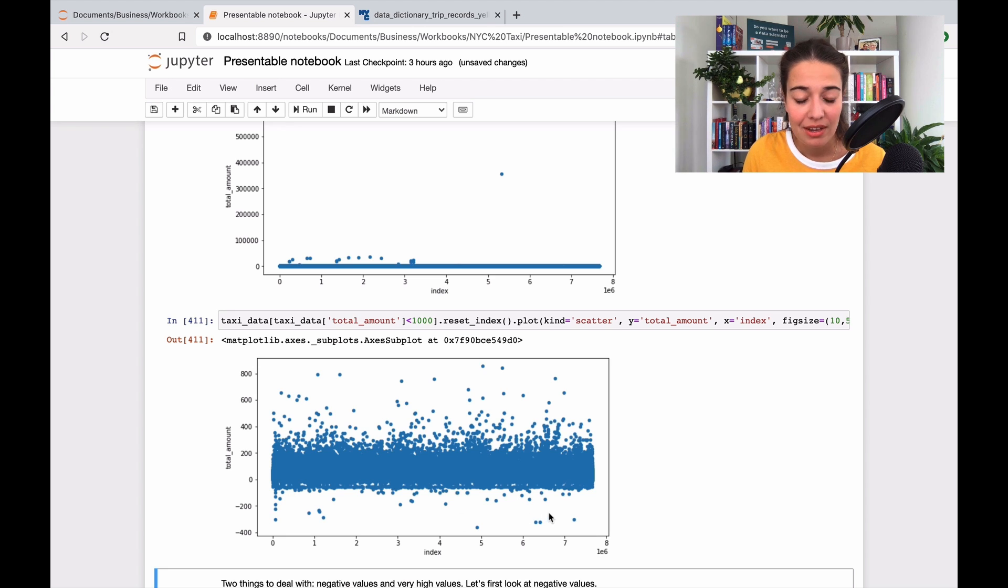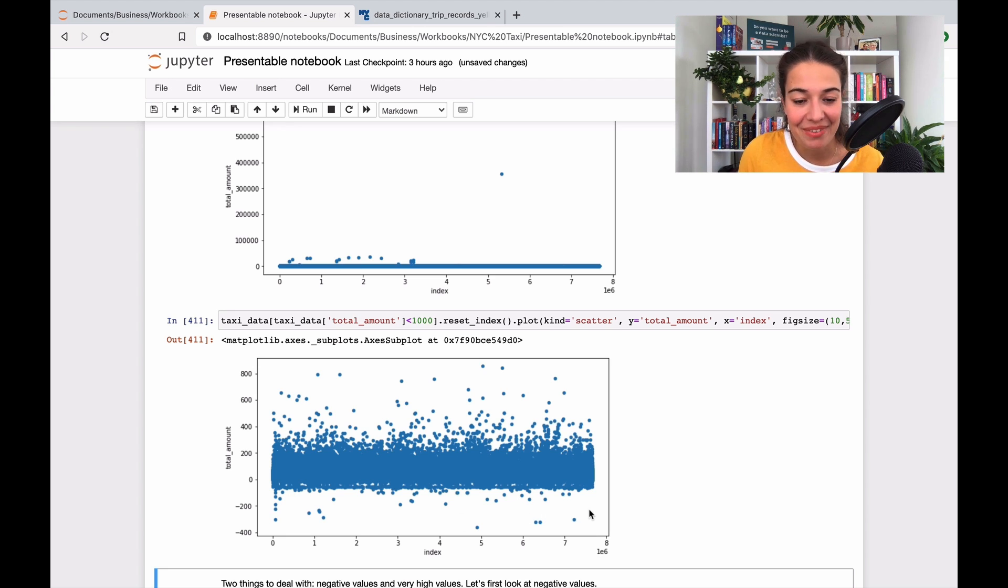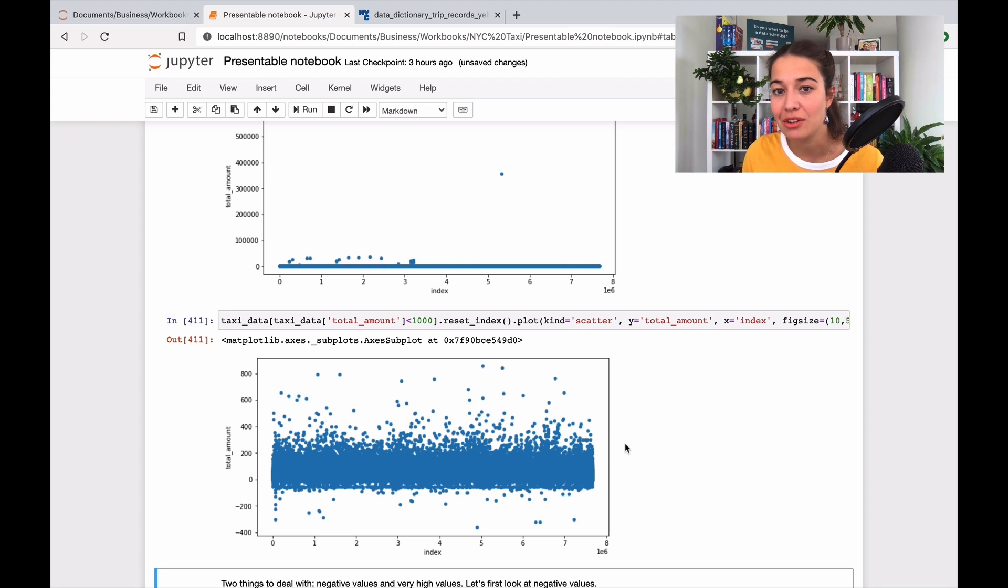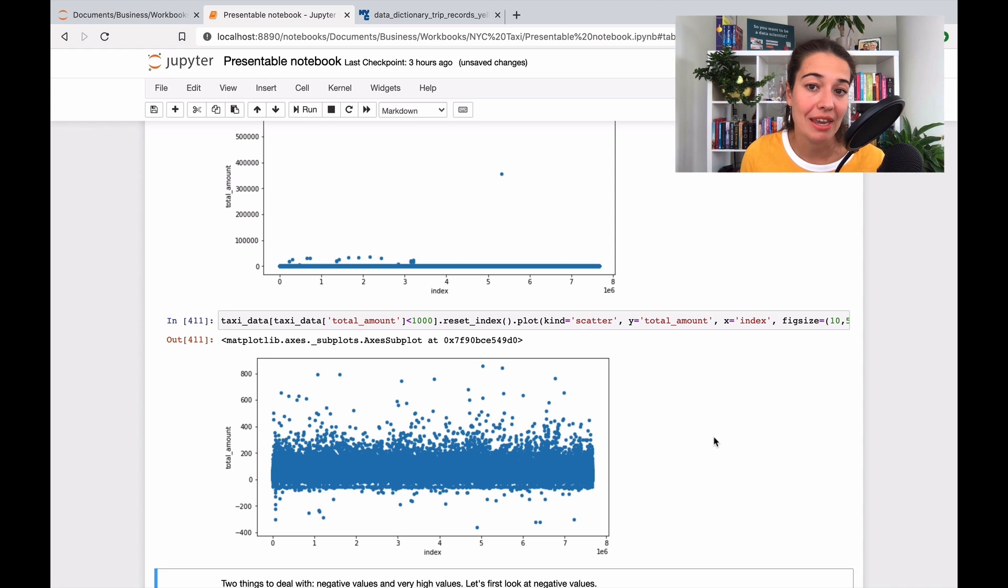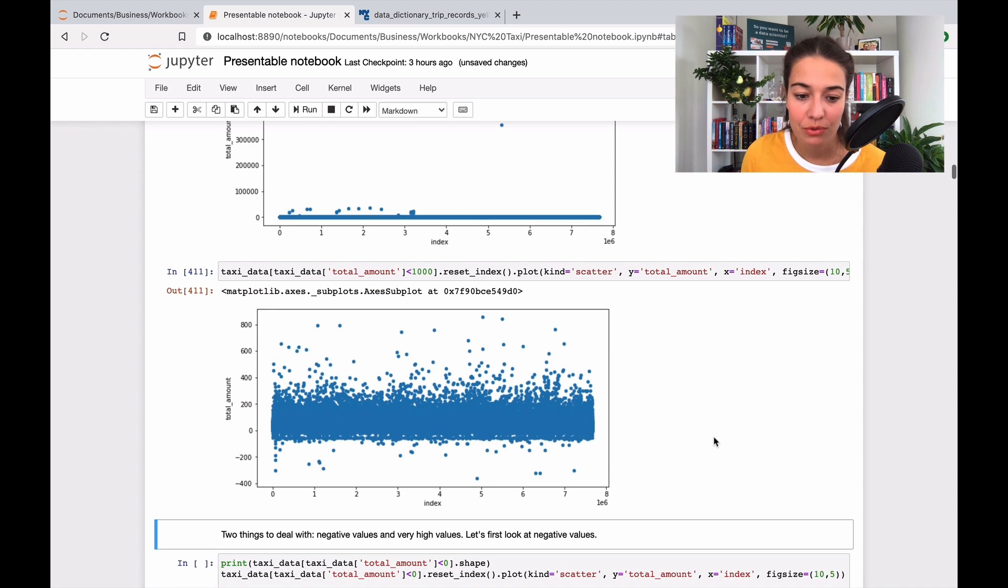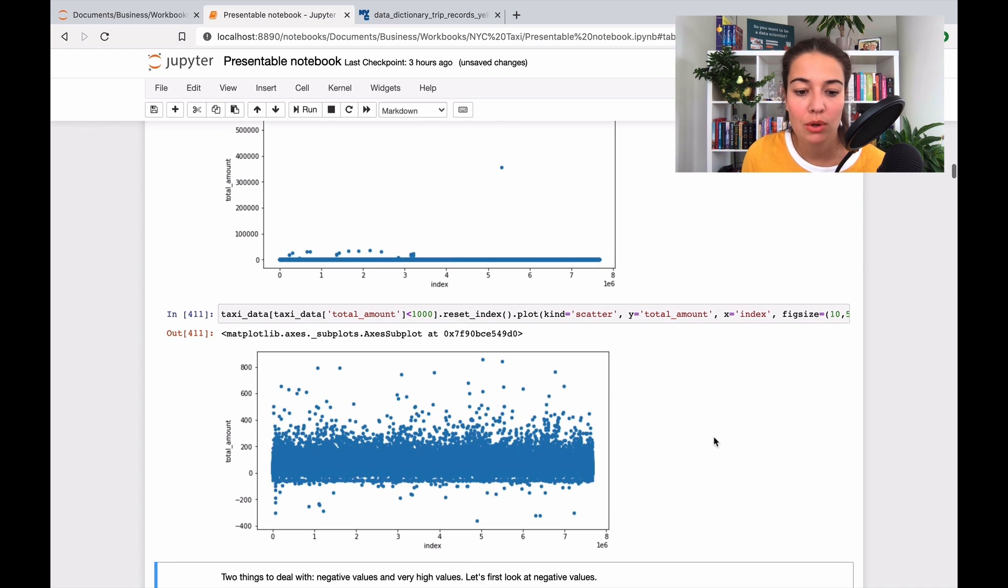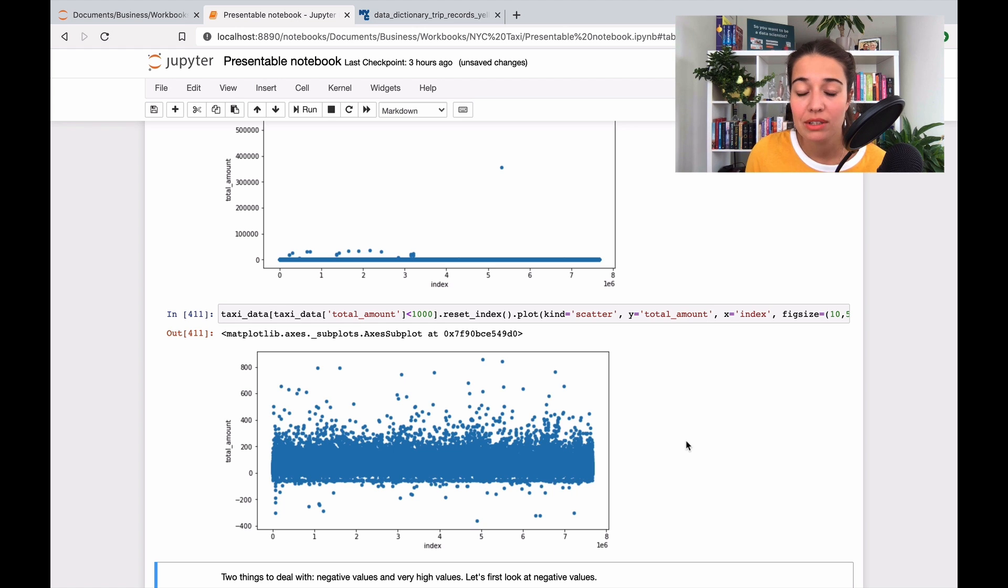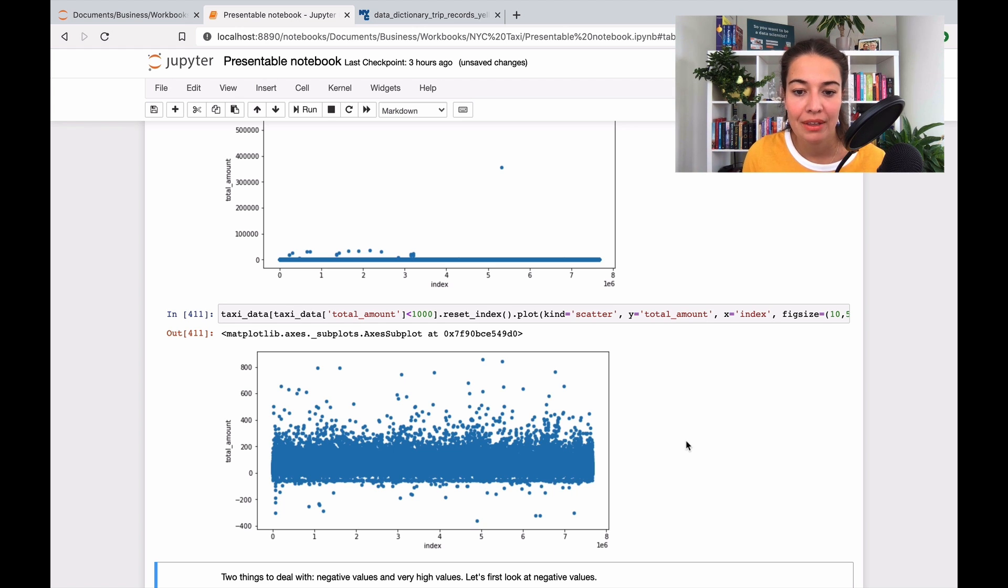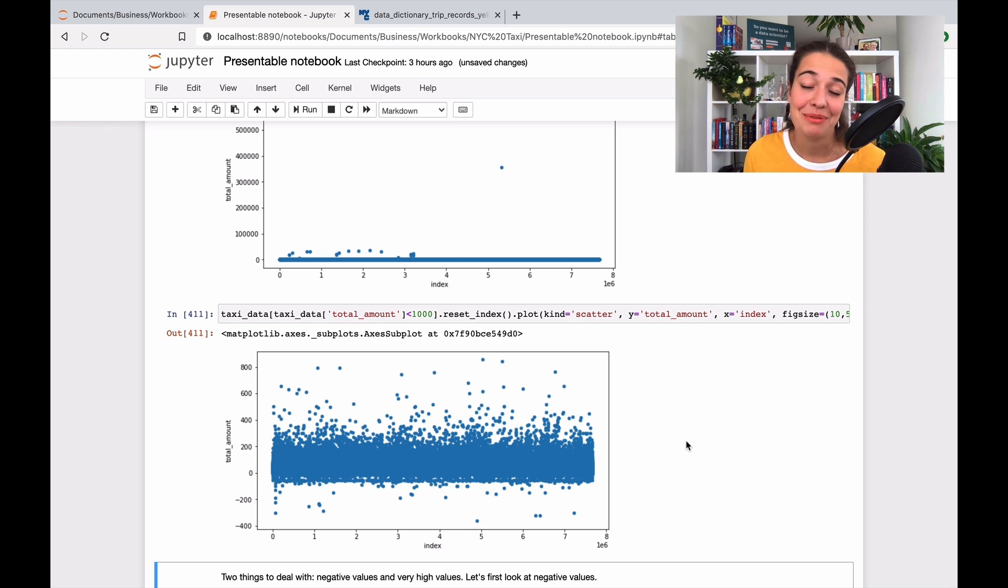There are also some negative values that we have to deal with. I don't know how these happened, but we have to do something about them because that's not okay to have a negative value in your data set when you're trying to predict how much money a taxi driver will make in a certain region. As I noted here, there are two things that we have to deal with: the negative values and the very high values. We'll first look at the negative values and understand what we can do with them.